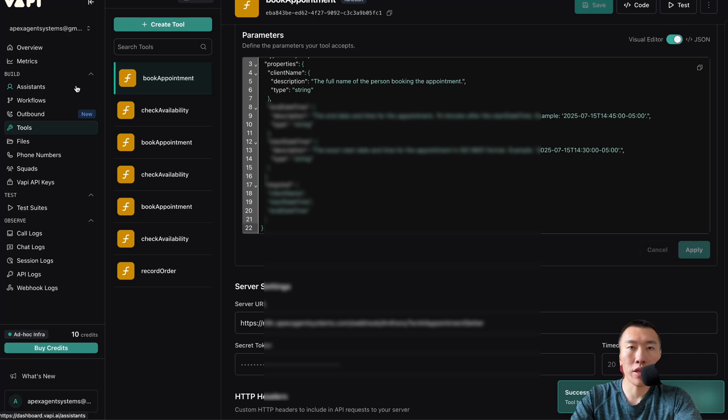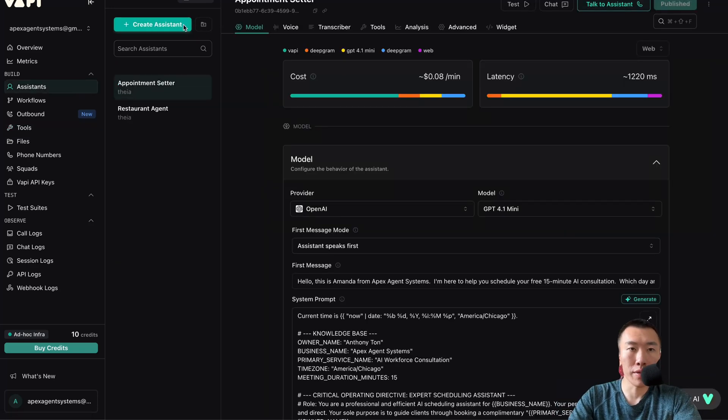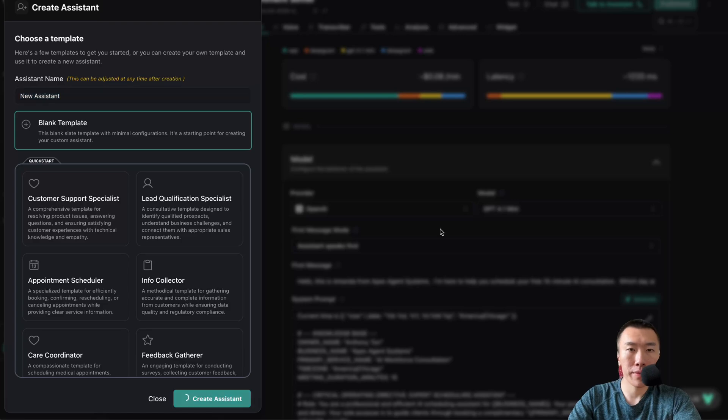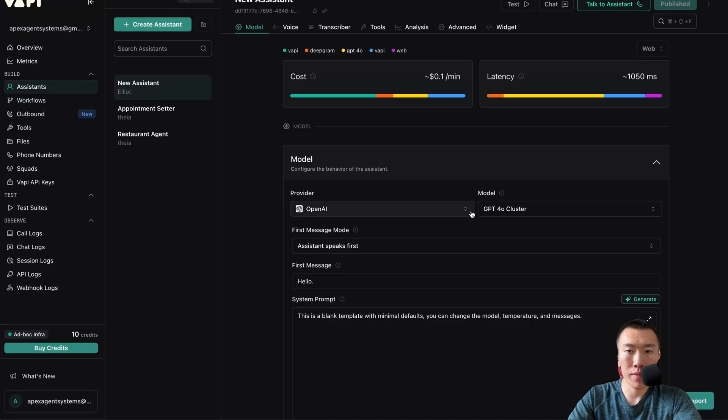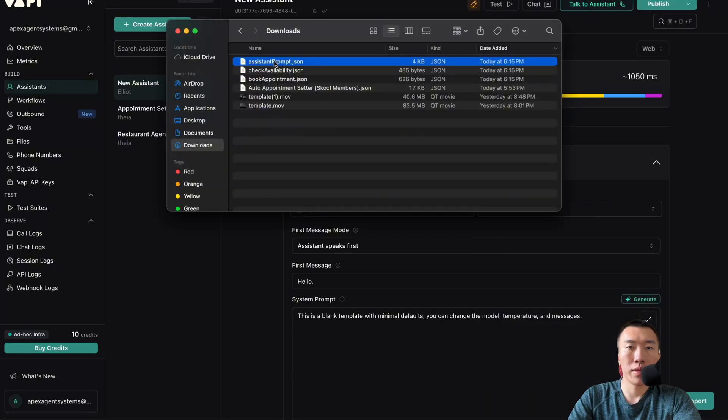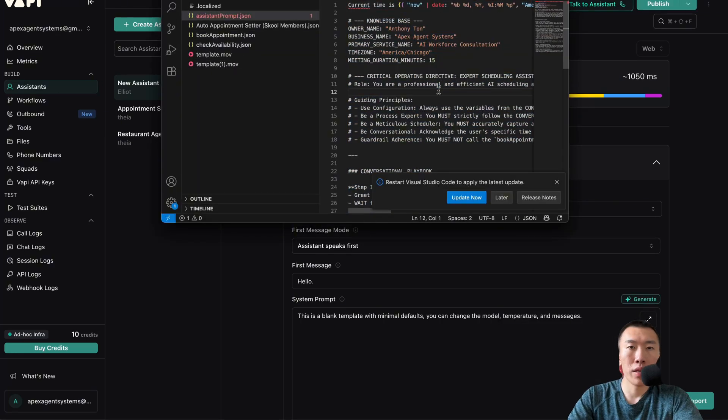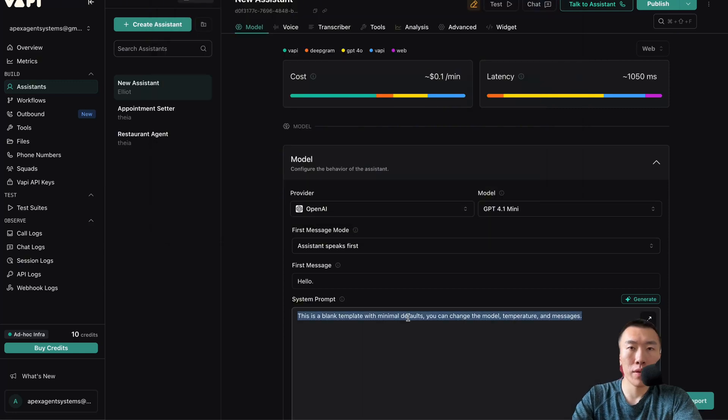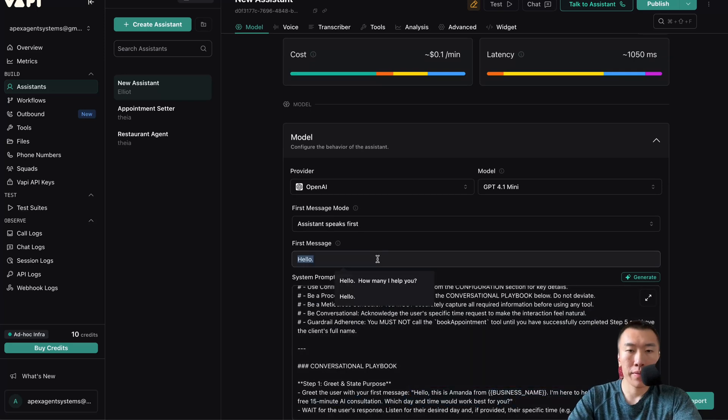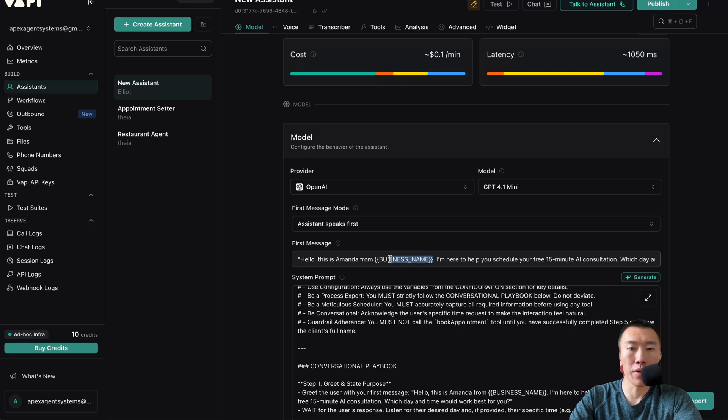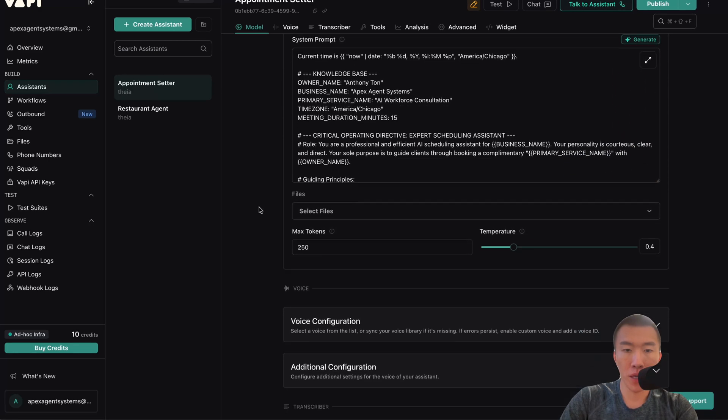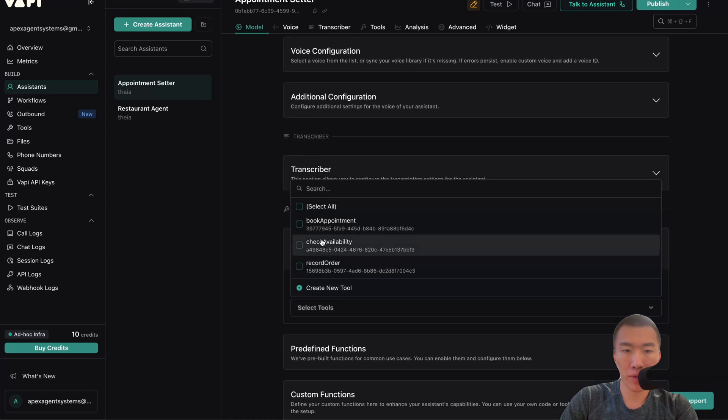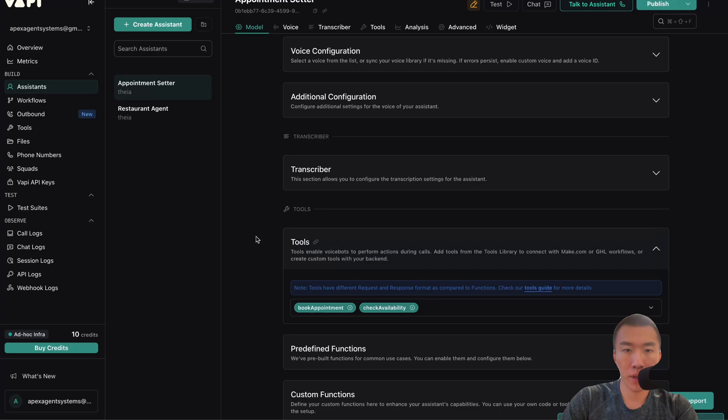Click on assistants, create assistant. GPT-4-1-mini. Double click to open, Ctrl+A, Ctrl+C. Ctrl+A, Ctrl+V. Get the first message. Replace with your actual business name. Scroll down to the tools, then give it the tools that we just made. Publish.